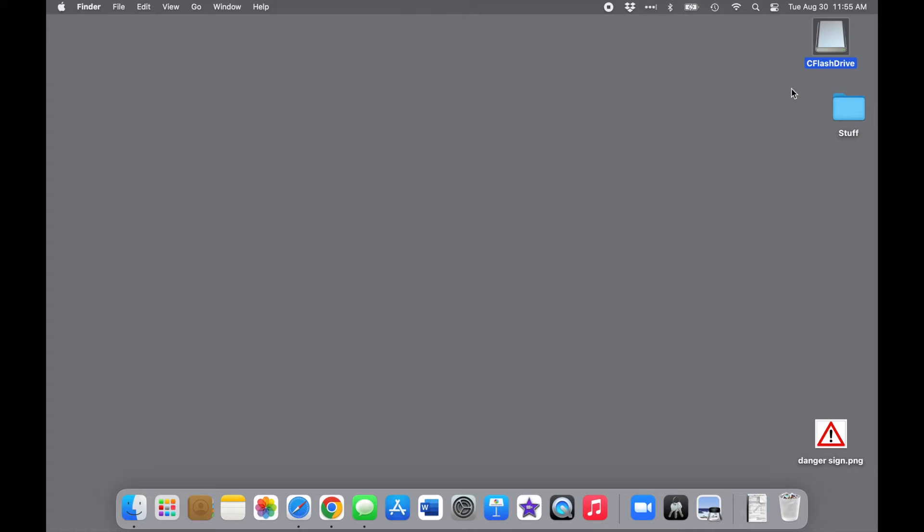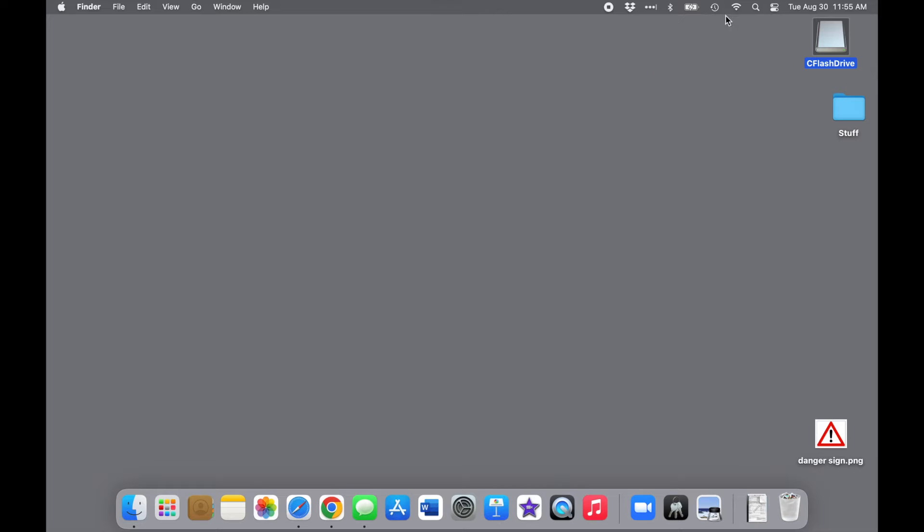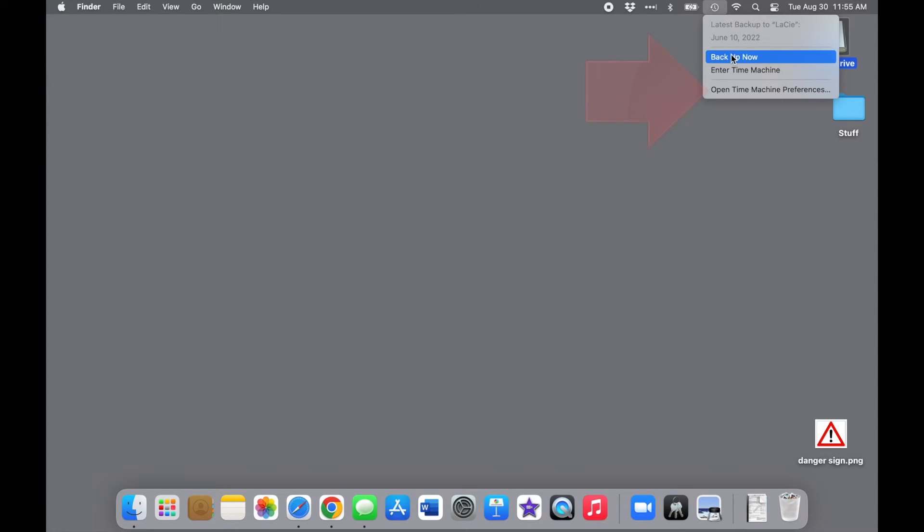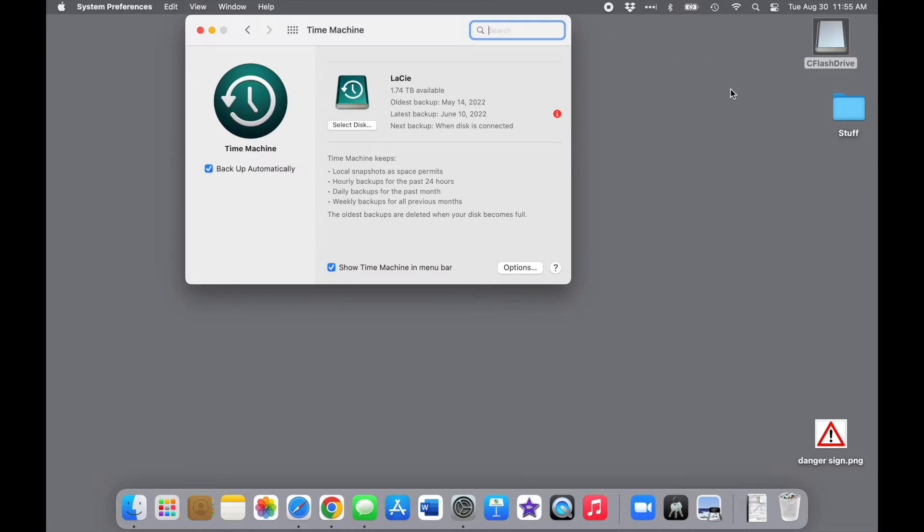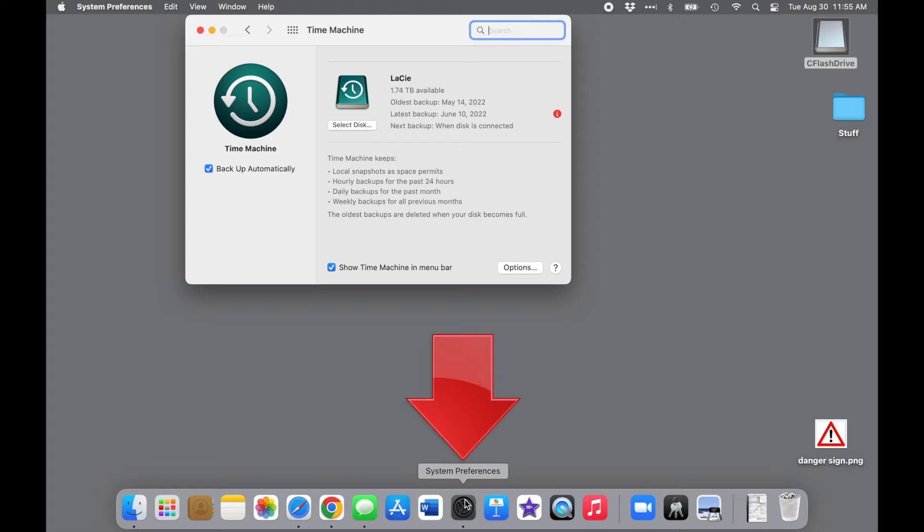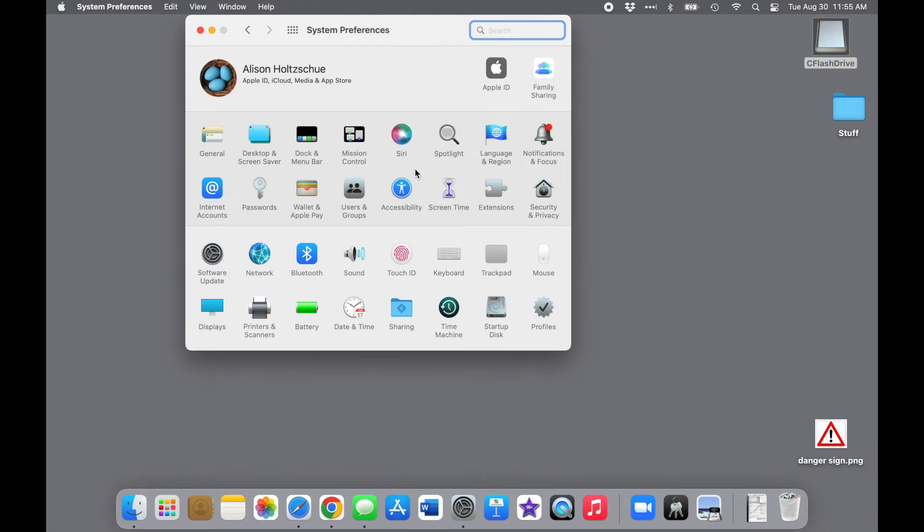Once the drive is connected and the computer recognizes it, all you have to do is set up Time Machine to use this drive for backup. I like to have the Time Machine icon on the menu bar up here for easy access, so I just click the little clock icon with the circular arrow, and then choose Open Time Machine Preferences from the menu. If you don't have Time Machine on the menu bar already, you can get to the same exact place by opening System Preferences and selecting Time Machine here.